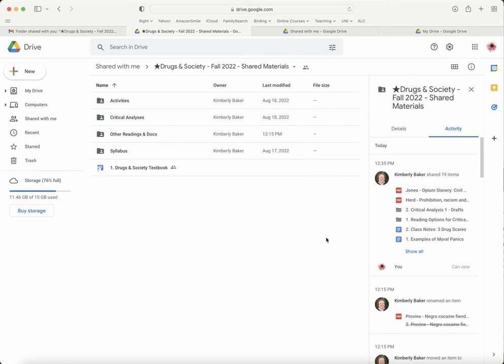I won't give this folder access to your personal drive, only your UNI account. So you have to use your UNI account to get into this.